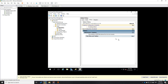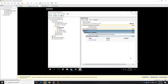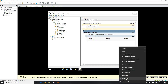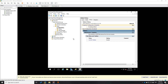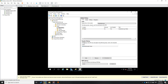We can see the details and settings of where it was created — from User Configuration, then Policies, then Administrative Templates, then Start Menu and Taskbar. Use Authenticated Users for filtering.